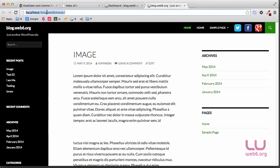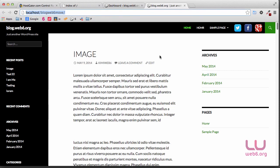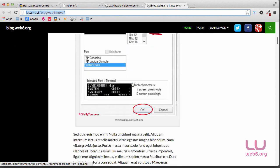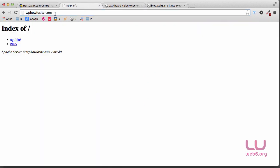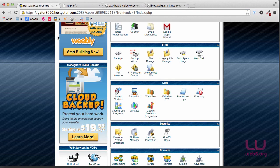First, we want to move this localhost installation at localhost/blogweb6 to our web server, wbhowtosite.com. As you can see, I have here a recent post, an image, some social media icons, and some post images. We're going to move this localhost installation to our web server. You will need a domain and a host. In this demo, I'm using HostGator, but you can use any host that you prefer.